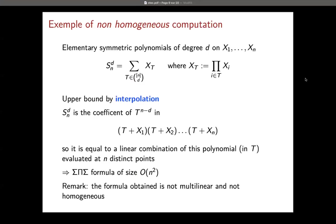An example of non-homogeneous computation is due to Ben-Or. The elementary symmetric polynomial of degree d on n variables — s_{n,d} — is the coefficient of tᵈ in the product ∏(t + xᵢ). By interpolation, we can extract this coefficient, giving a very small formula of quadratic size with alternating sum and product gates. But of course it is not homogeneous at all, because it is of degree n while d could be really small.